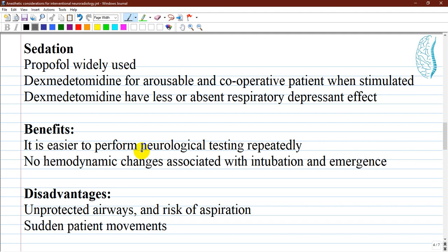The benefits of sedation are that it is easier to perform neurological testing repeatedly and avoids hemodynamic changes associated with intubation and emergence. The disadvantages are an unprotected airway with the risk of aspiration and the potential for hypoxemia and hypercarbia if used inappropriately or at deep sedation close to general anesthesia. Sudden patient movement and delays in managing a neurological emergency may also occur and are considered disadvantages.